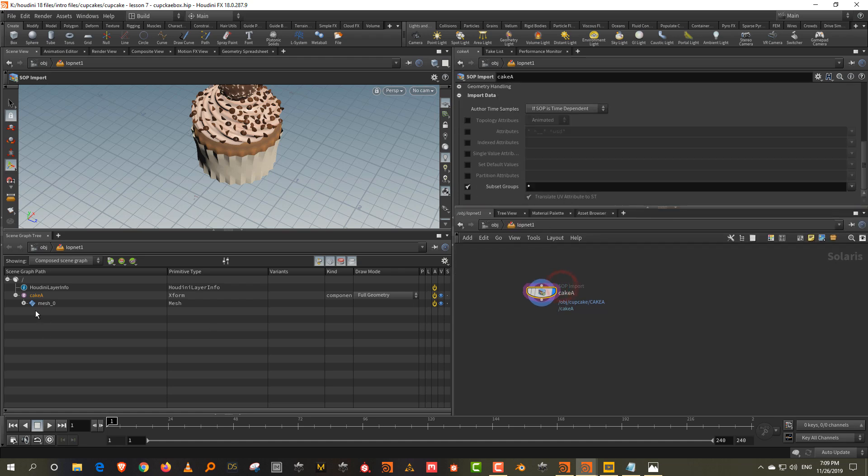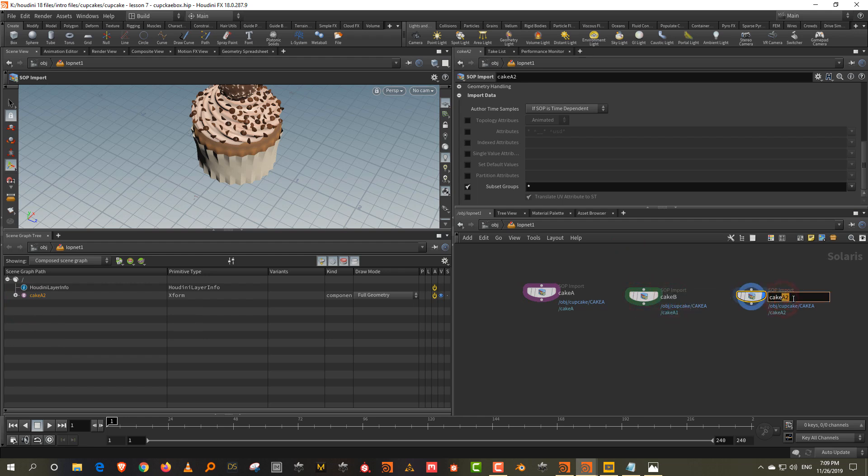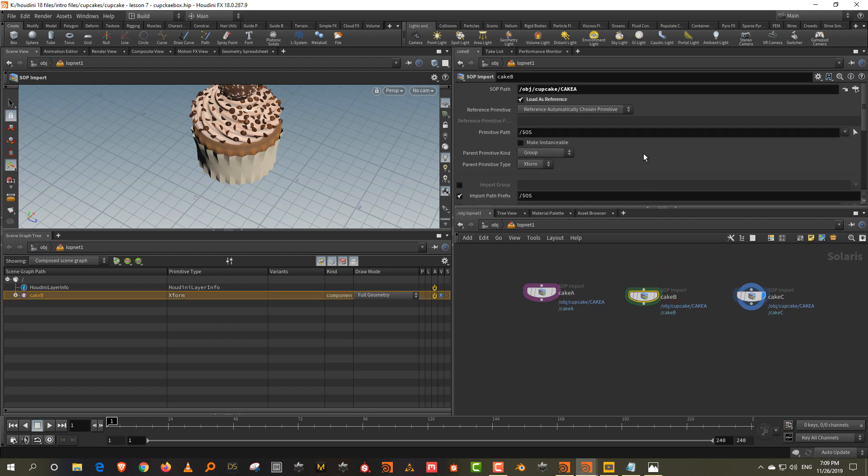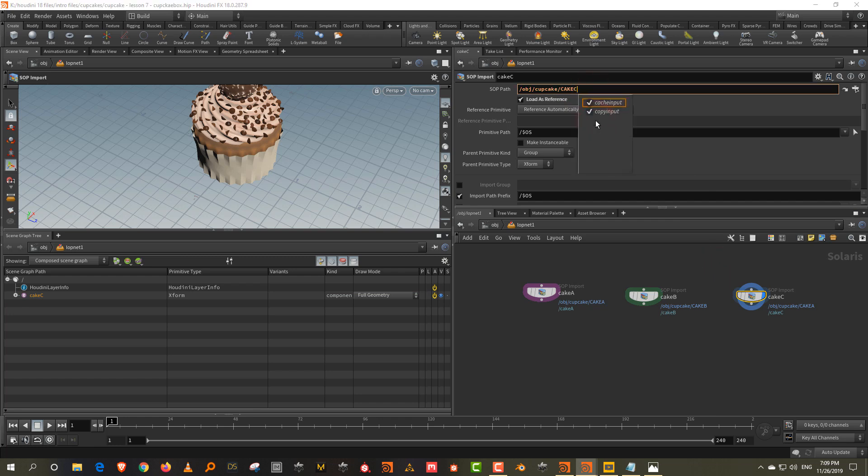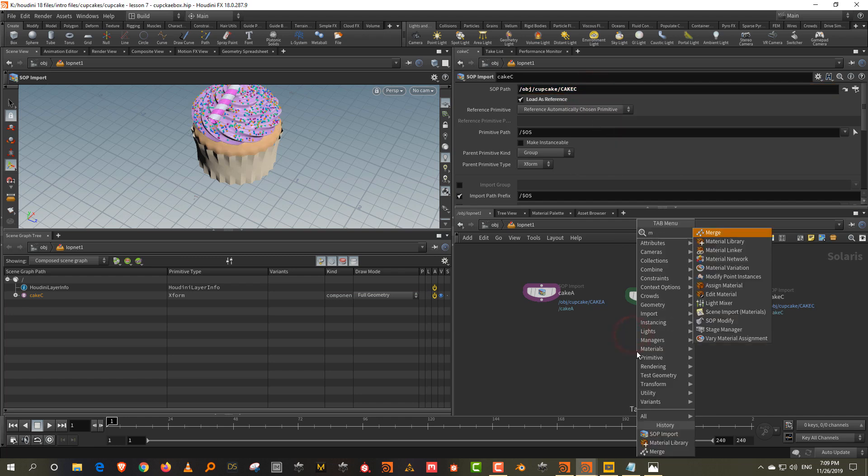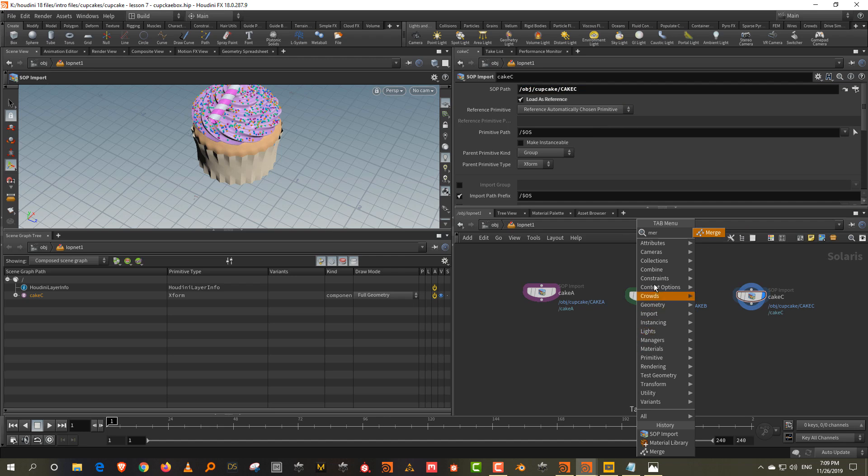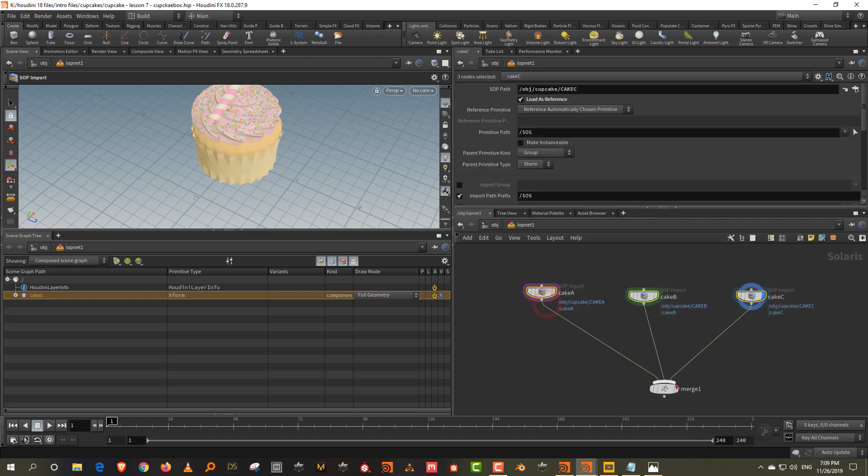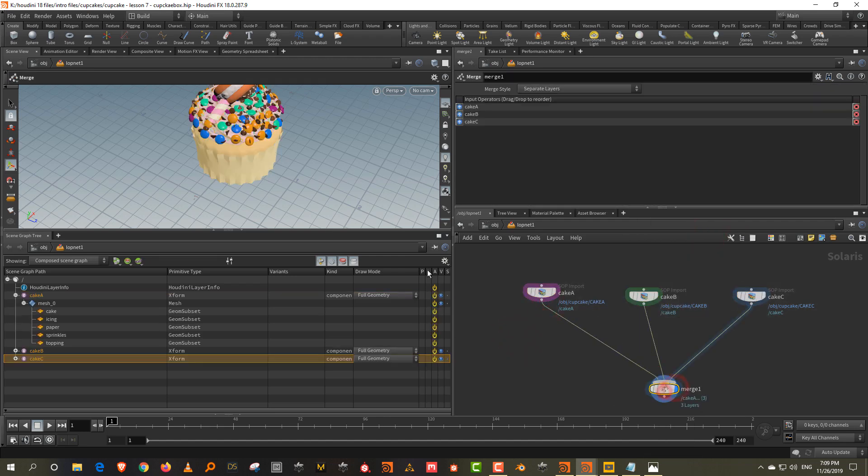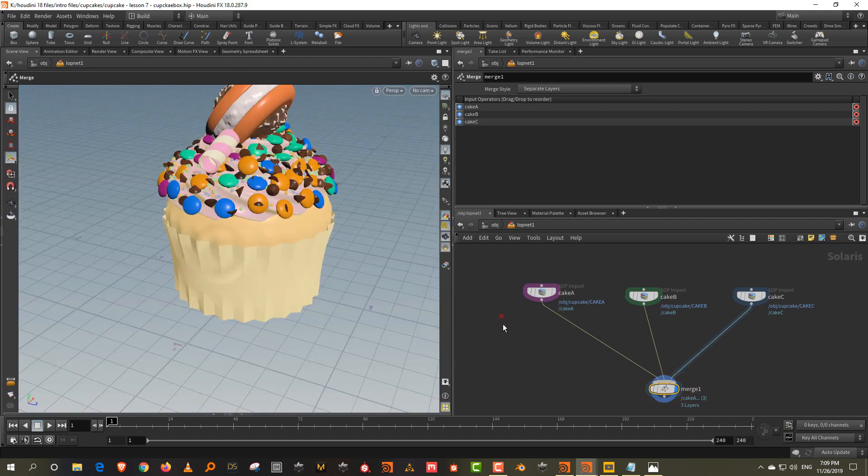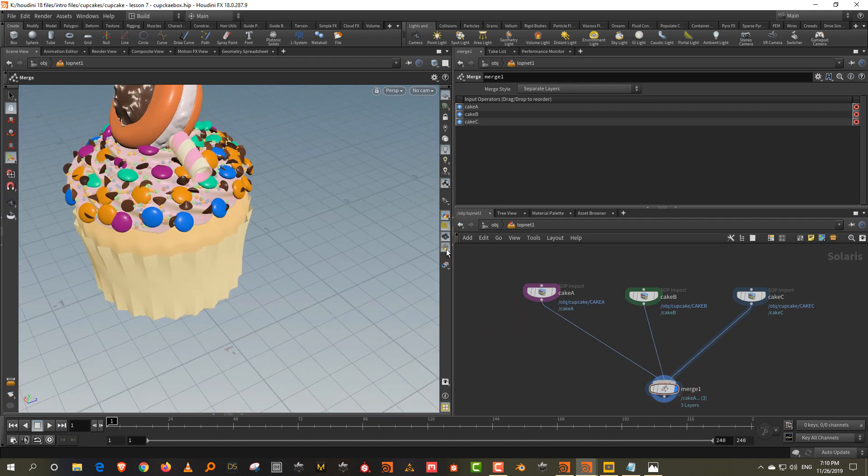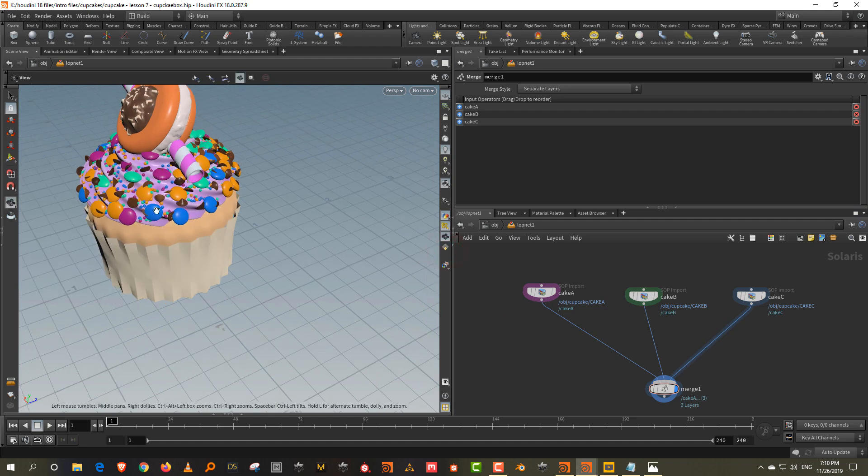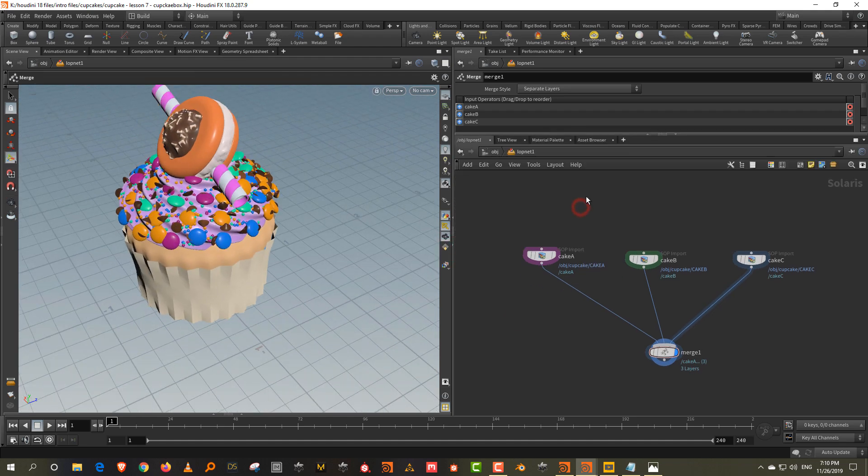So we should have all of our subset groups. Then just alt drag and duplicate this. We'll call this cake B and cake C and change this to cake B and cake C. And then if we merge them together, we have all of our cakes. If you don't want to see the selection, you can turn this off like display selection.